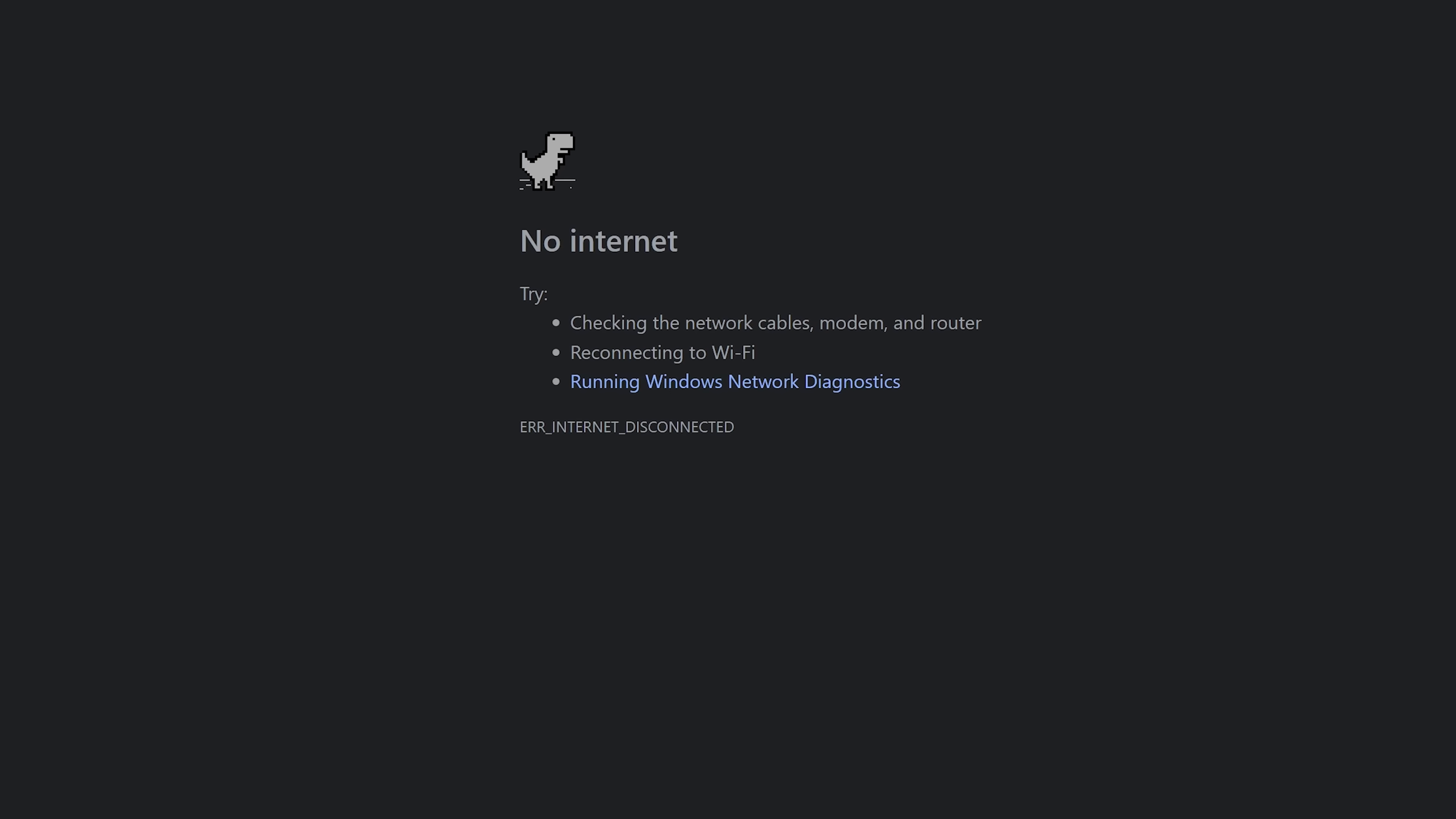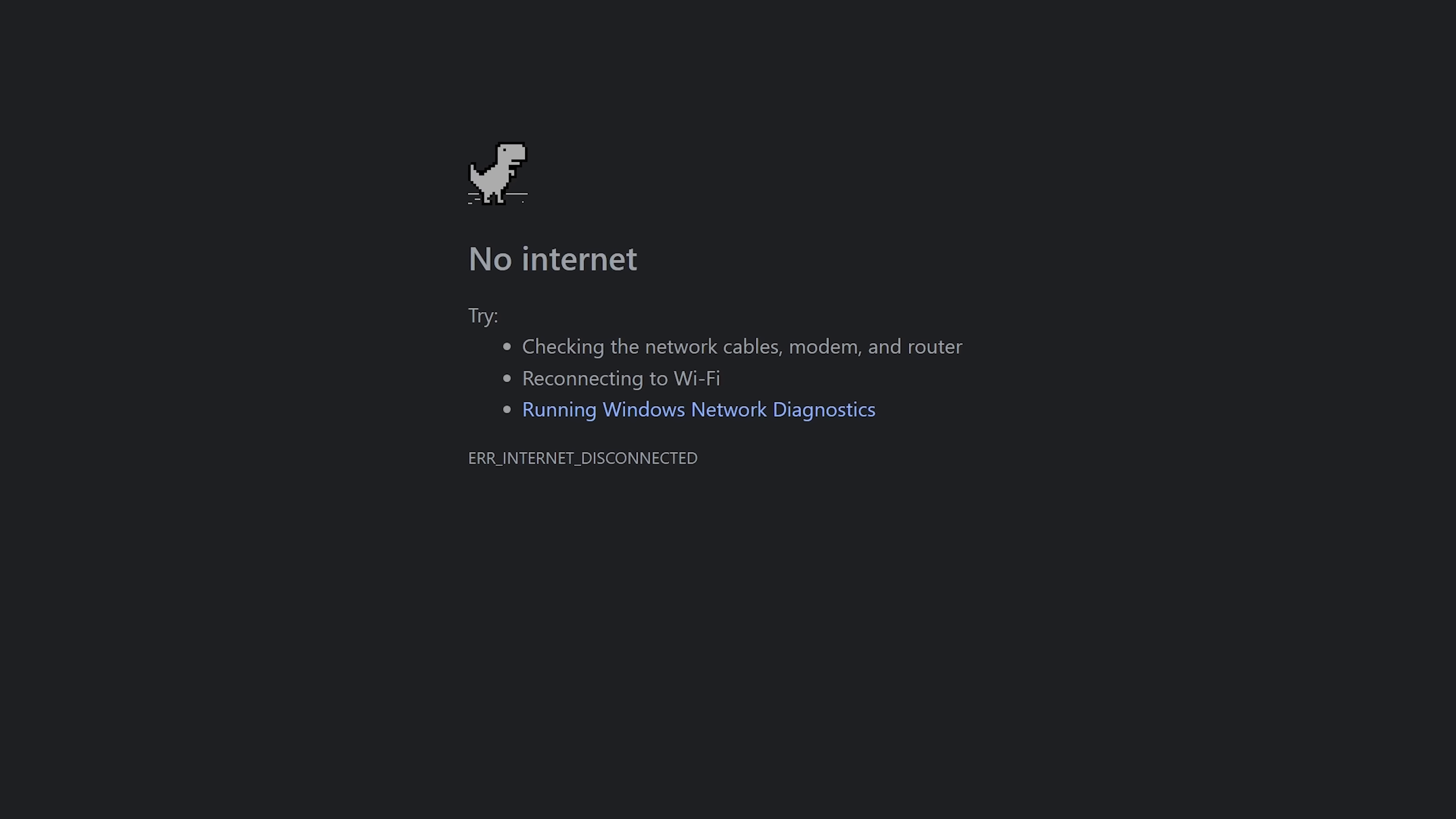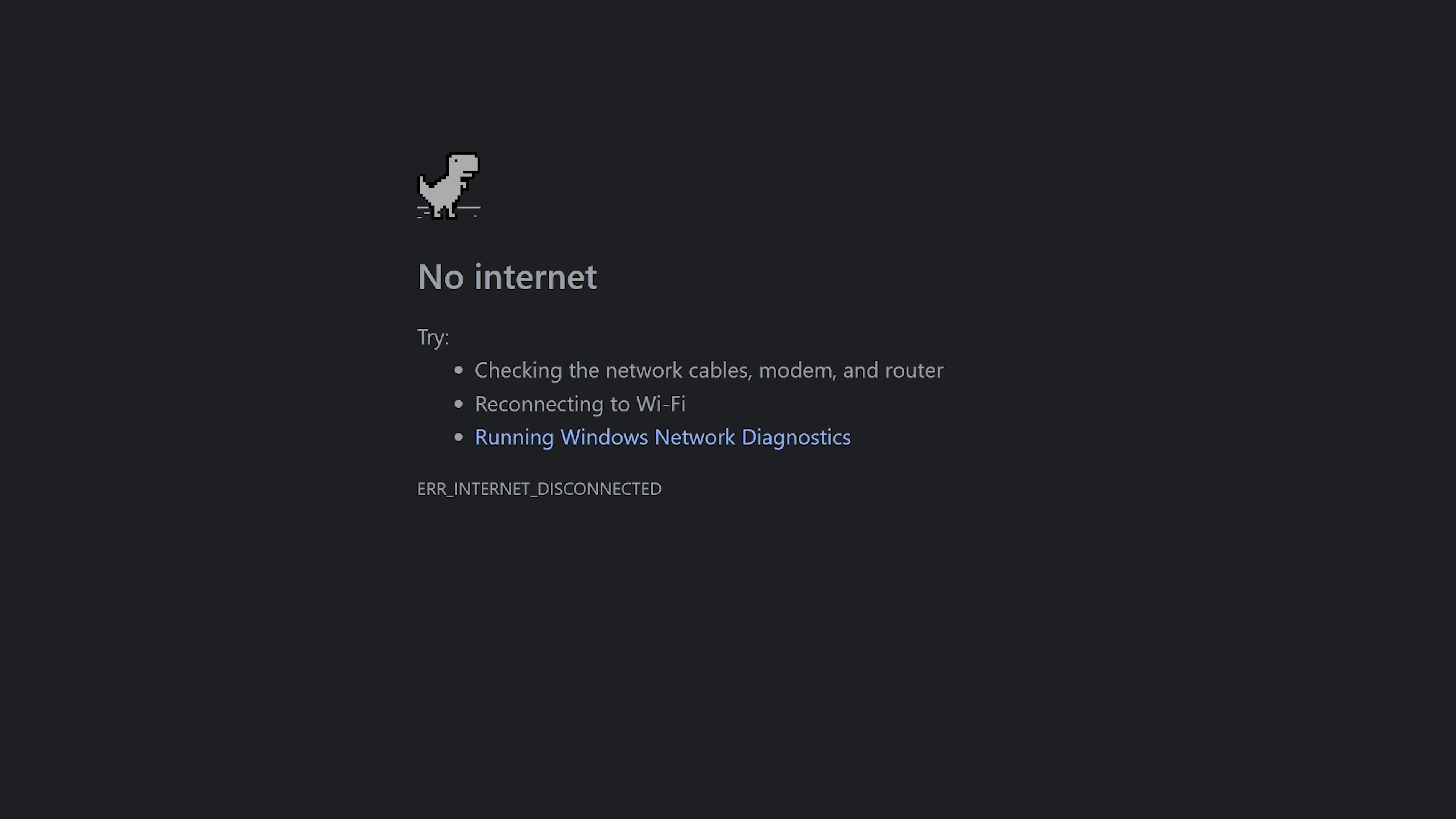If you ever lose your internet connection on the desktop version of Chrome, you'll get this page that says No Internet. Hitting your spacebar lets you play the side-scrolling dinosaur game. The spacebar also lets you jump to avoid obstacles.